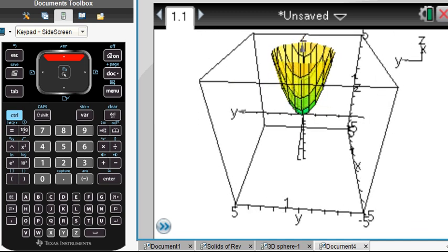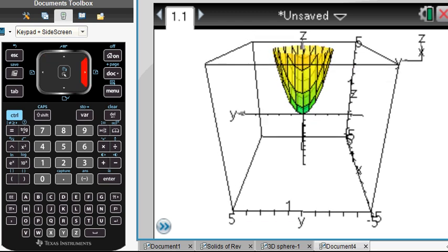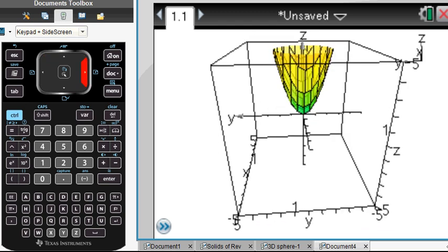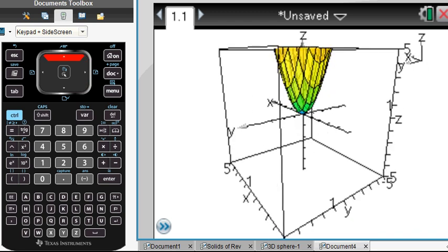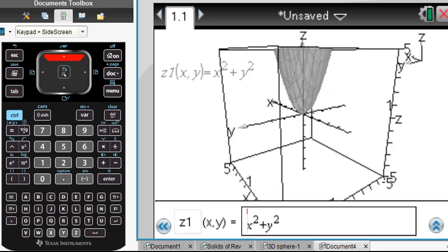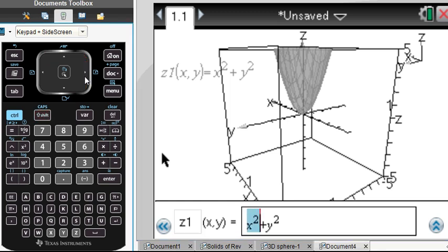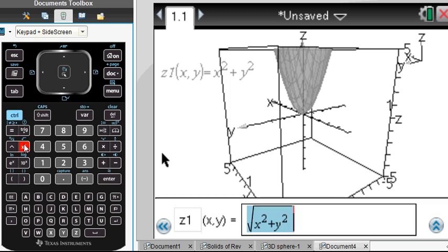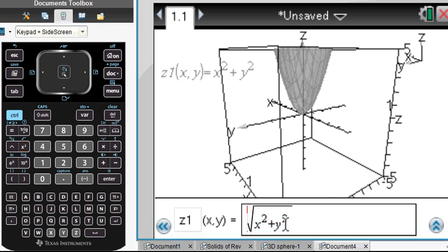Now, how could we do a sphere? How can we extend our knowledge of circles? The equation for a circle is x squared plus y squared equals the radius squared. How could we extend that? We want to put that inside a square root, because we want to graph the top part of our sphere. With a sphere, we have x squared plus y squared plus z squared equal to the radius squared.